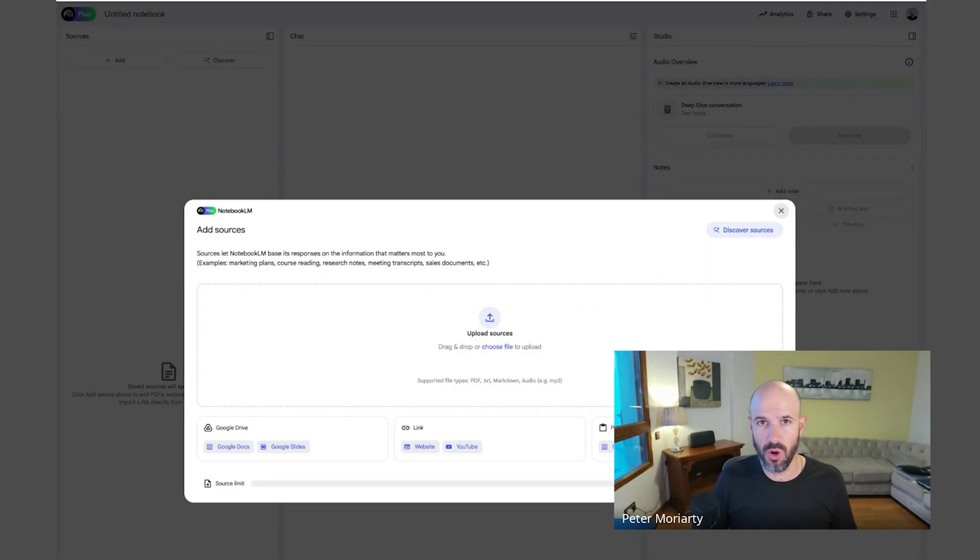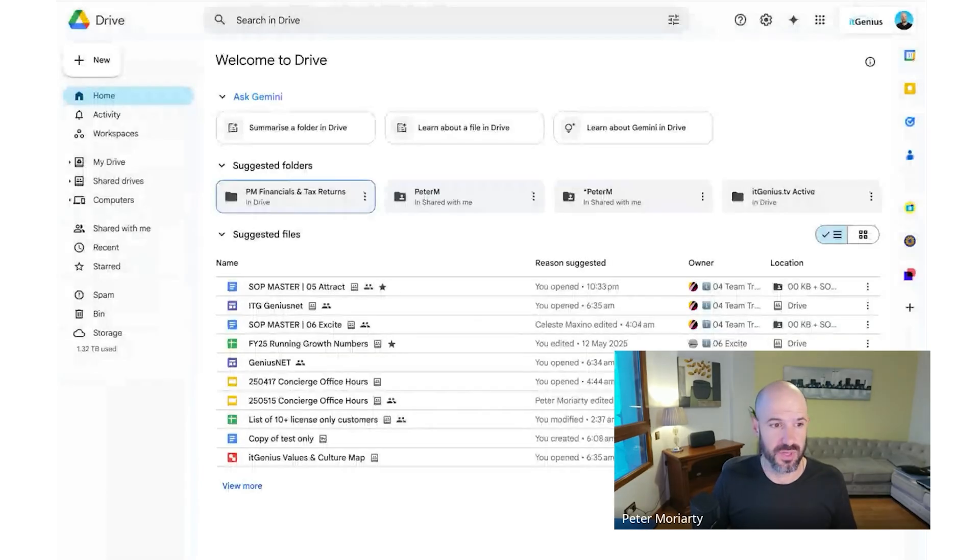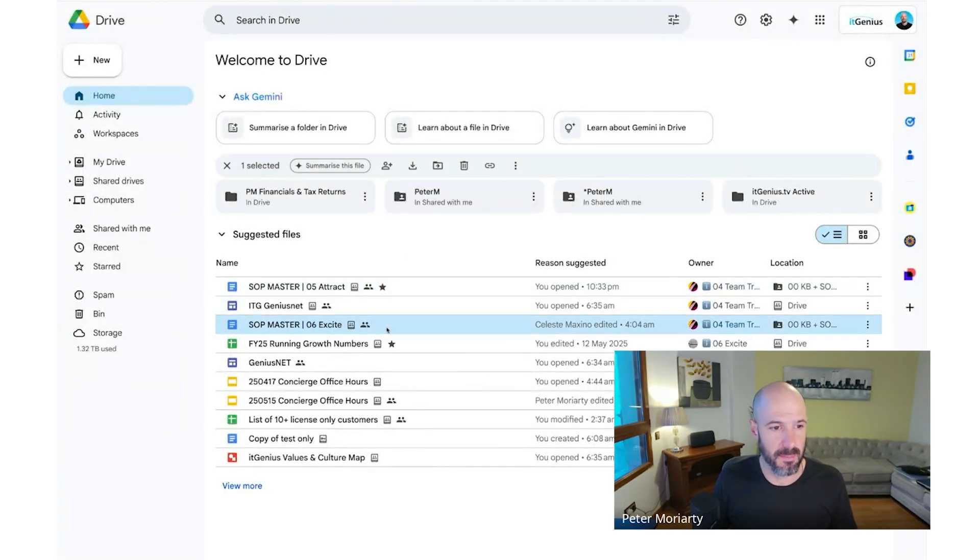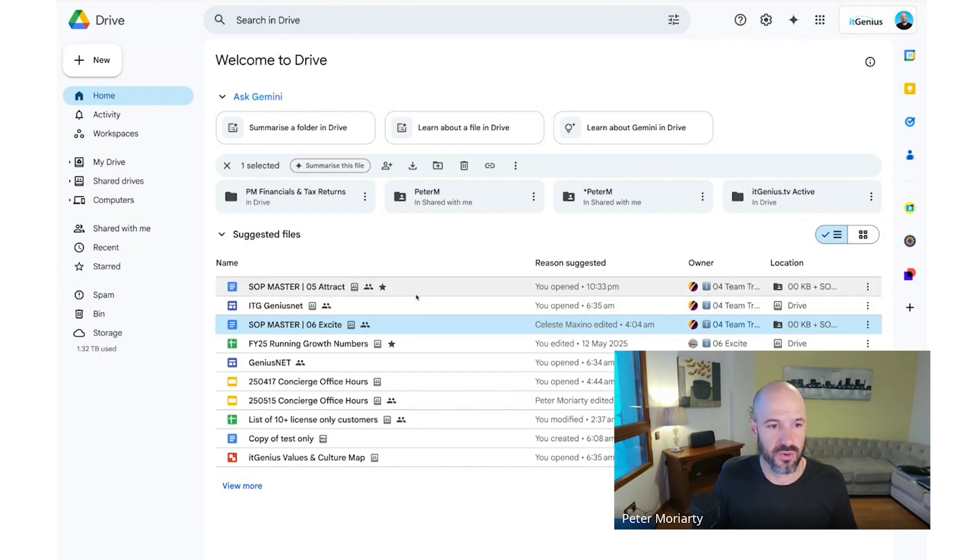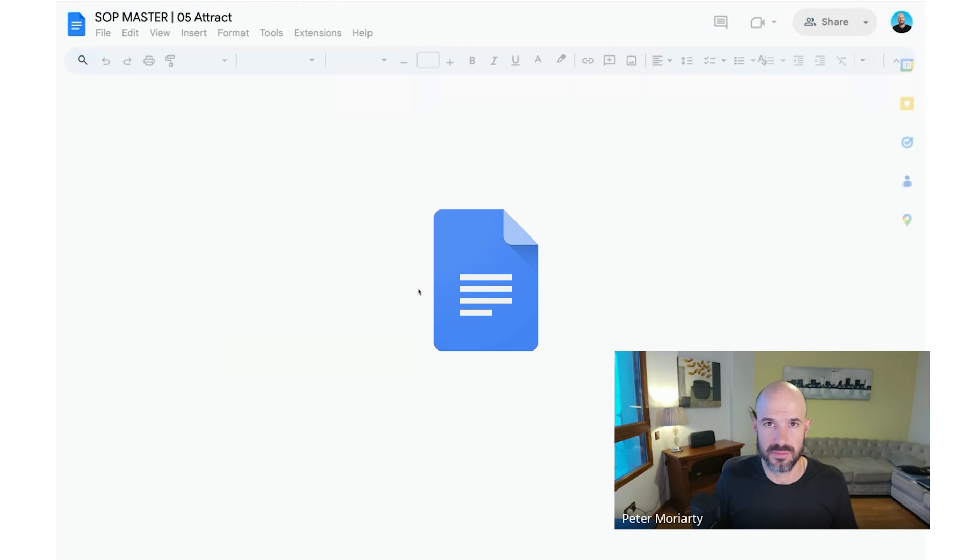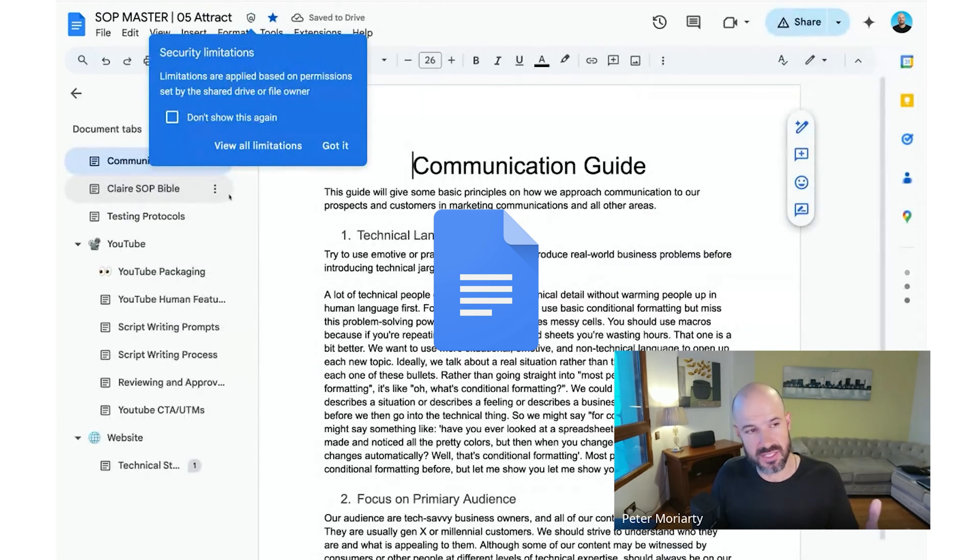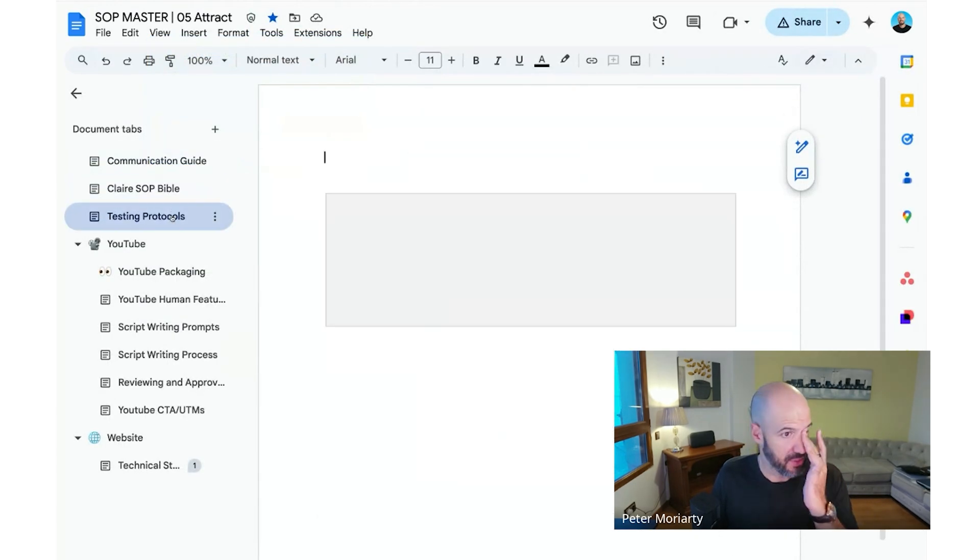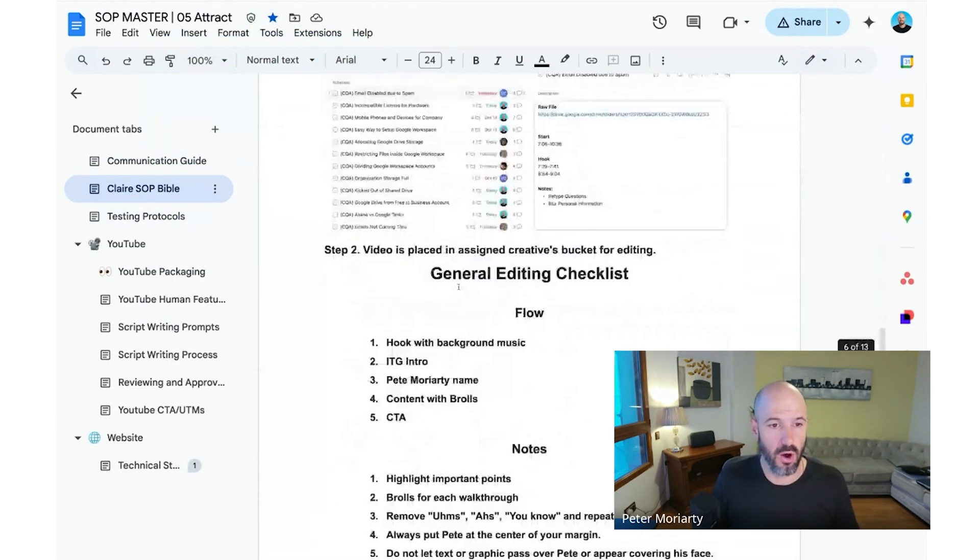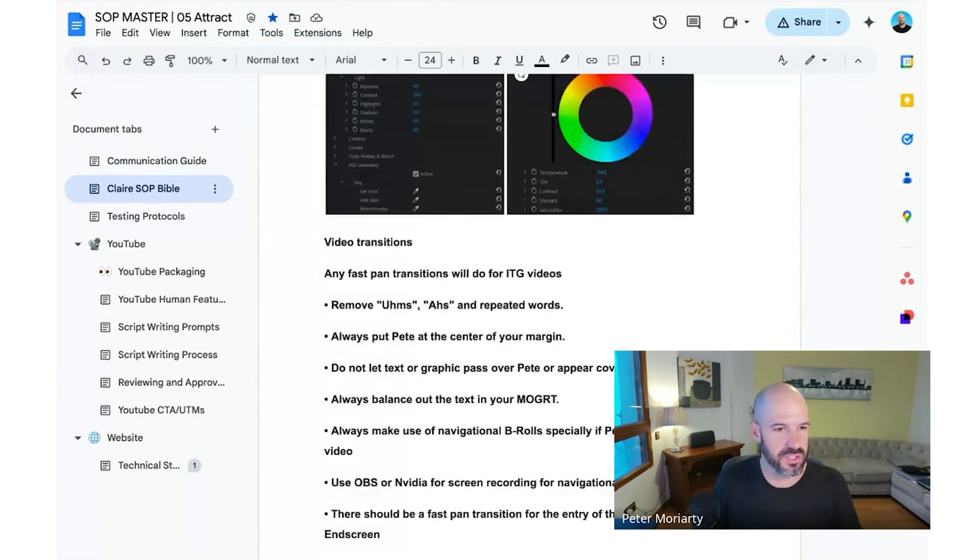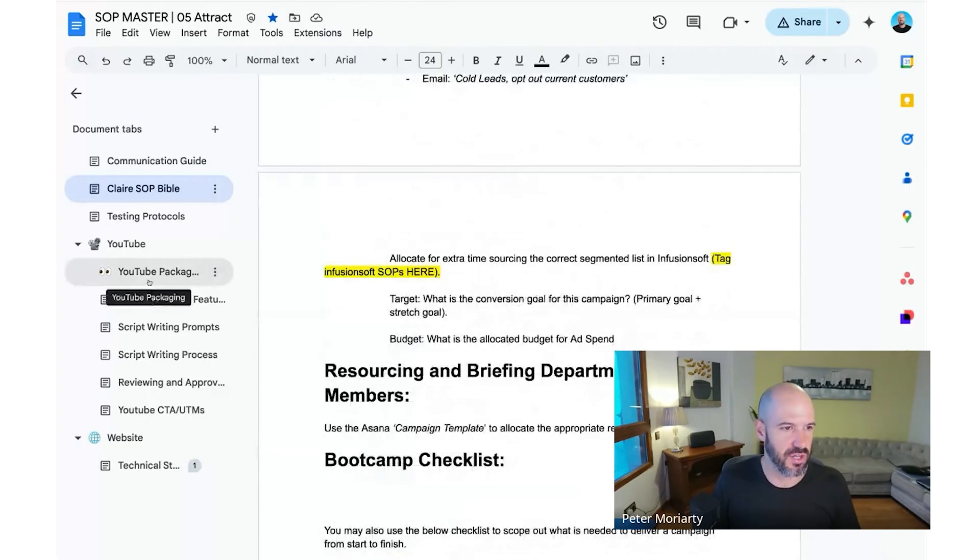What we've decided to try doing is putting all of our SOPs into Google Documents. You can see here there's some SOP masters. Unfortunately, this is text-only format. So a whole bunch of SOPs. You can embed images, but it's mostly text-only.